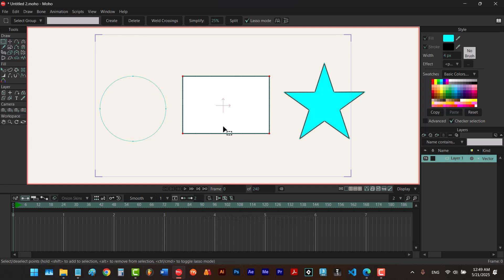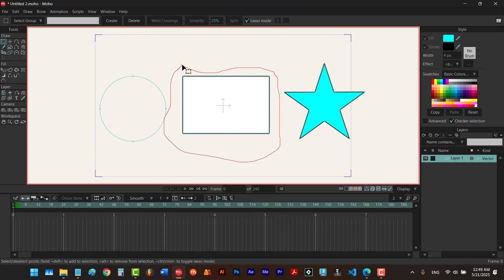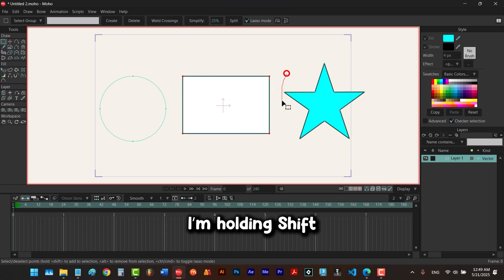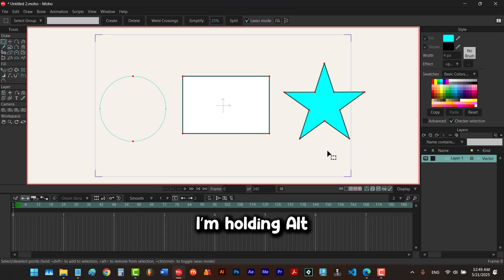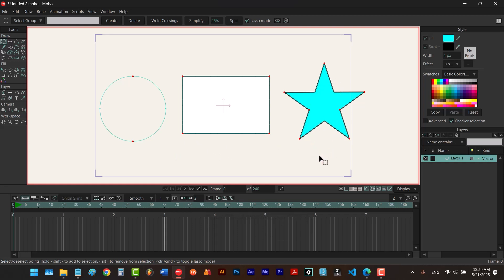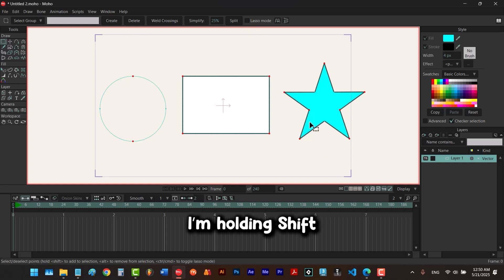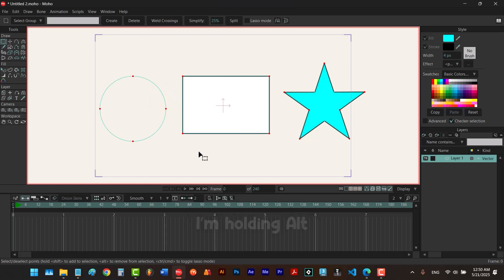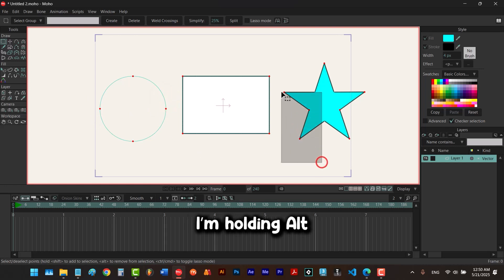The same works with the dragging method. We can drag to select points, hold shift to add more to our selection, and then hold alt to remove some from our selection. It doesn't matter if you use lasso mode or not — using shift we can add to our selection and using alt we can remove.